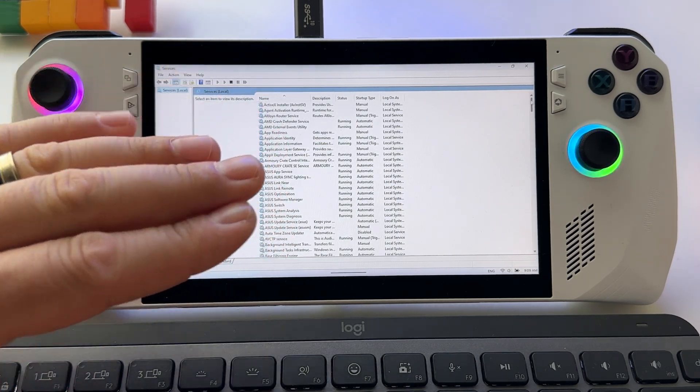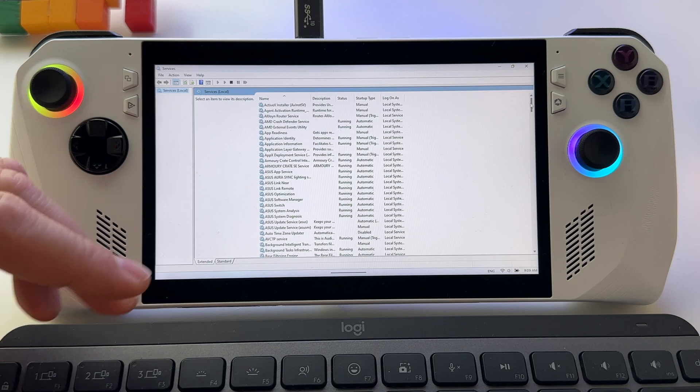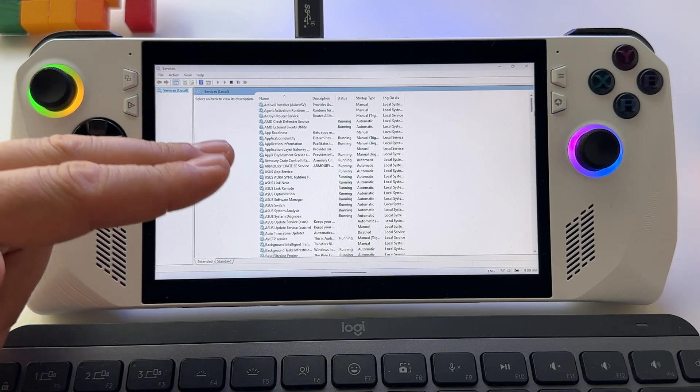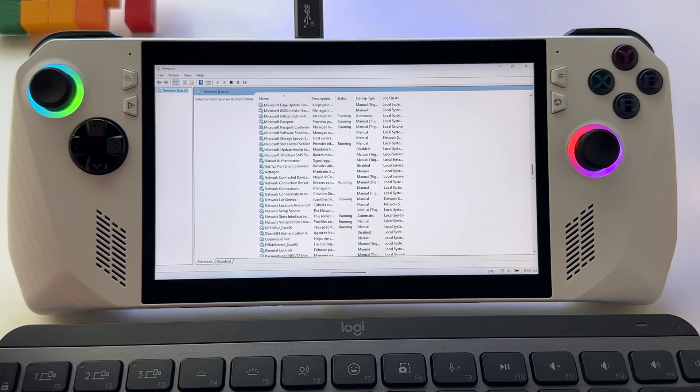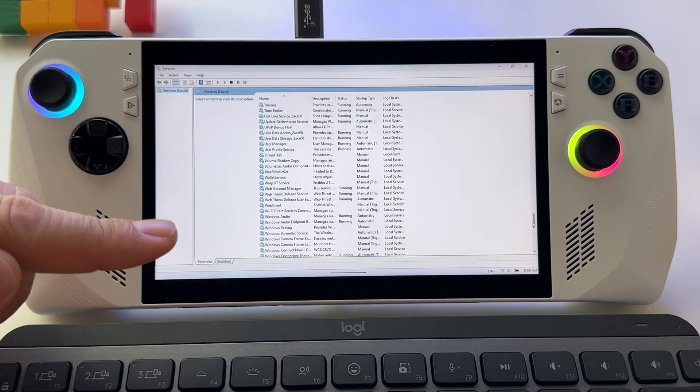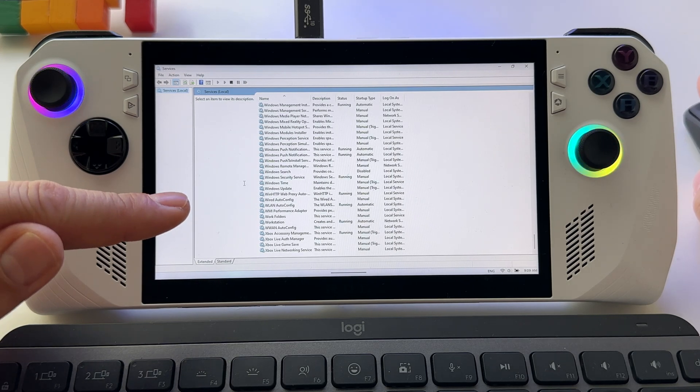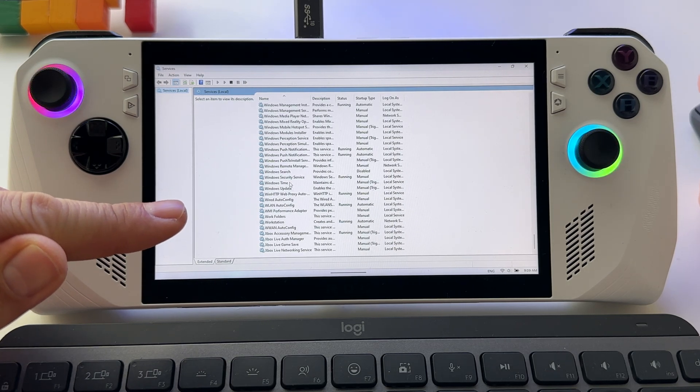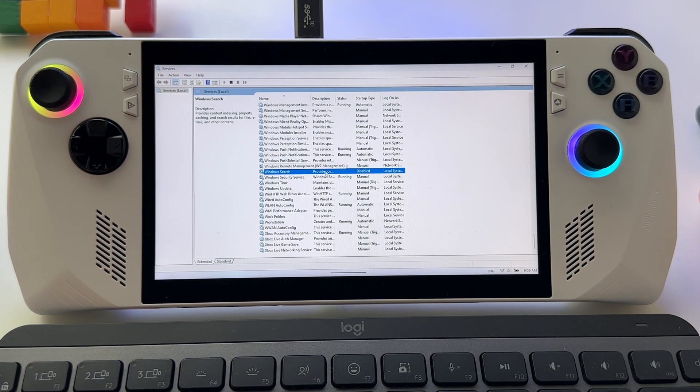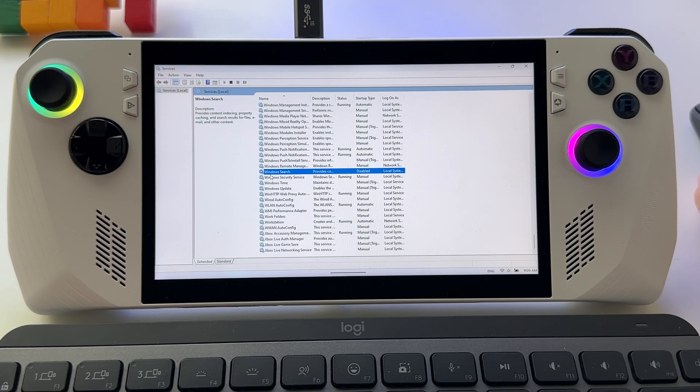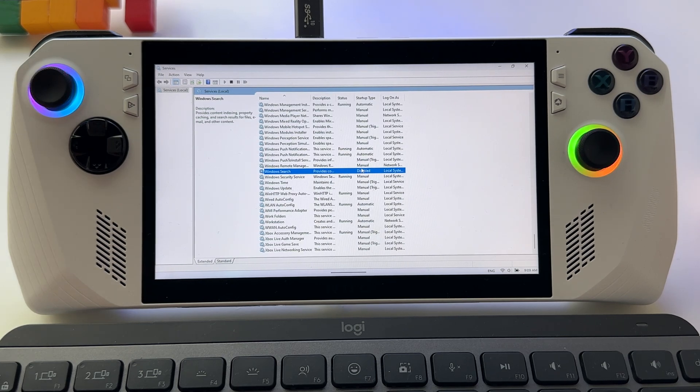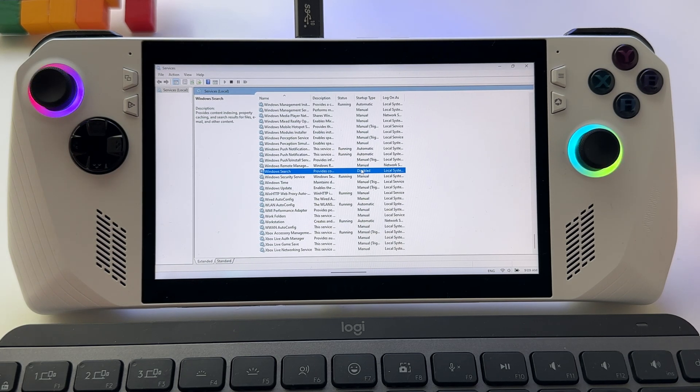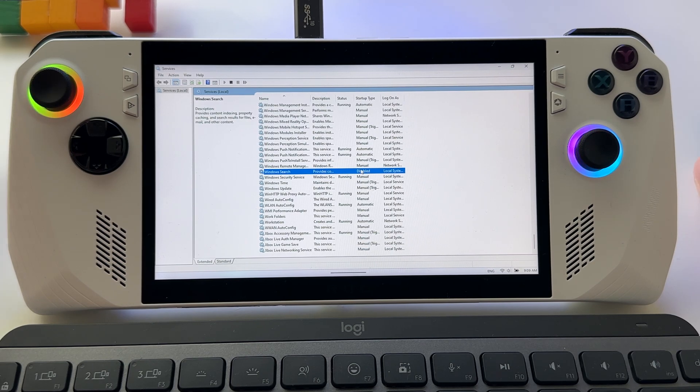You have a huge list with all kind of apps here. Don't mess with them, just scroll the list at the end here and search for this one: Windows Search. As you see here, mine is disabled. Well, what is this? What does it mean?